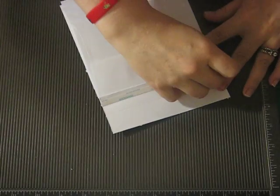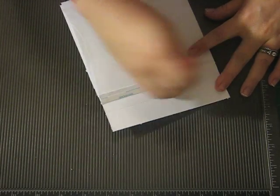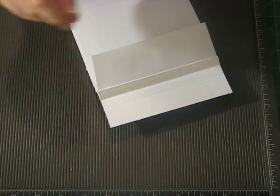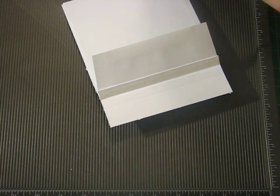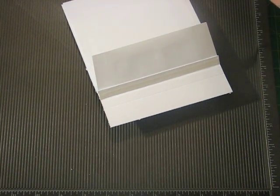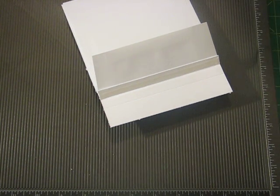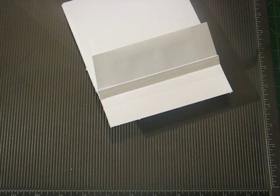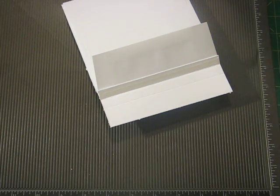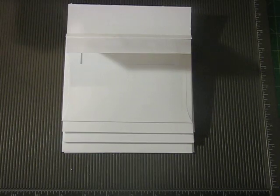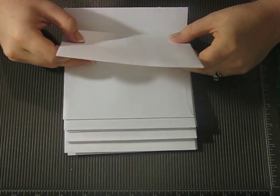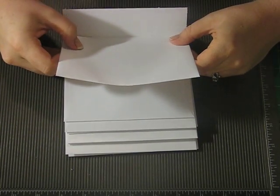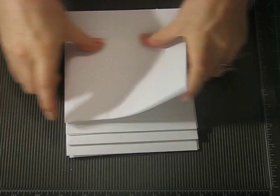Okay, so one more. Here. Okay. So, now that you've got all your pages put in and assembled, you should have something that looks kind of like this.